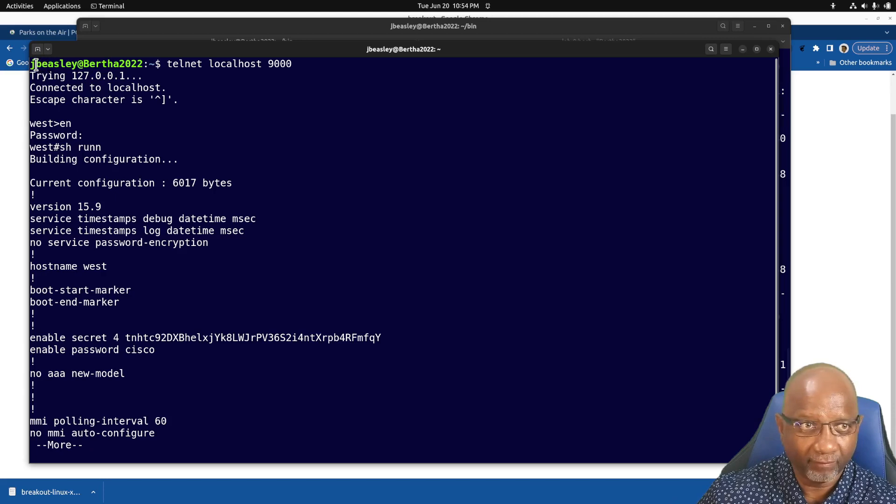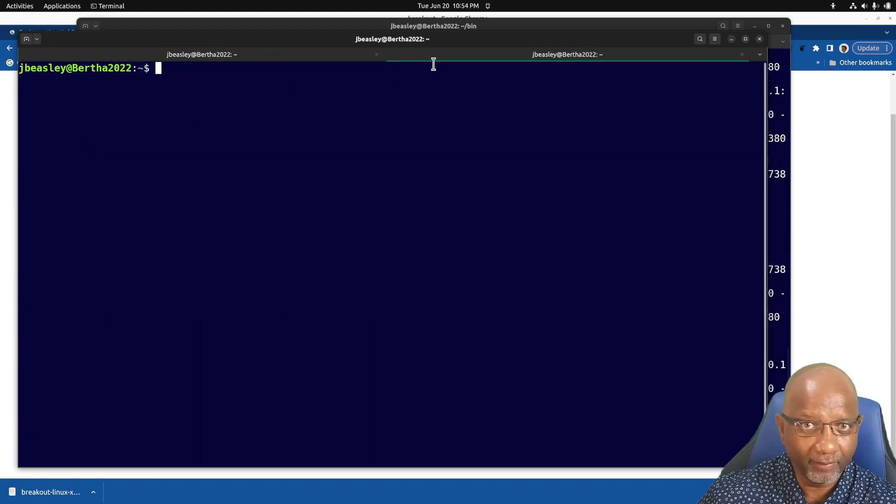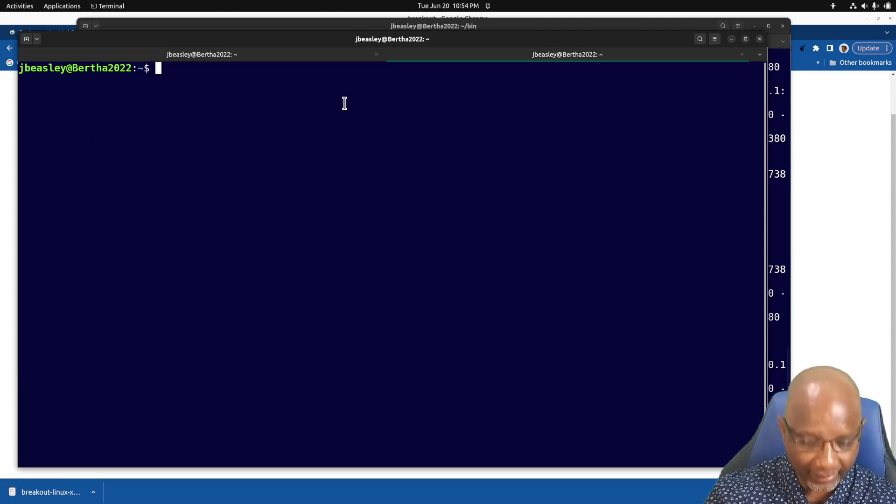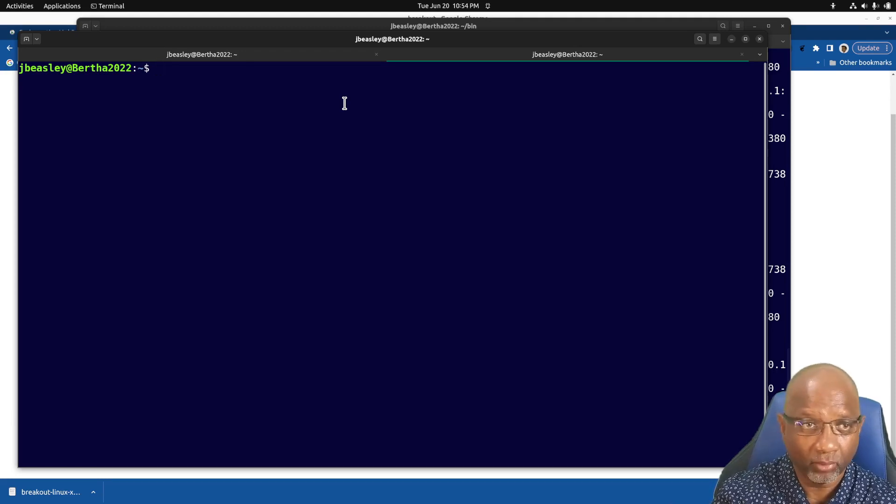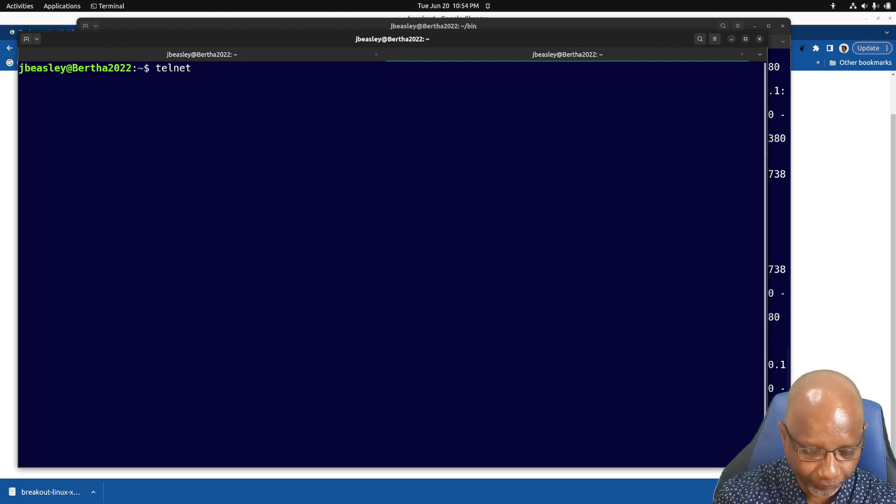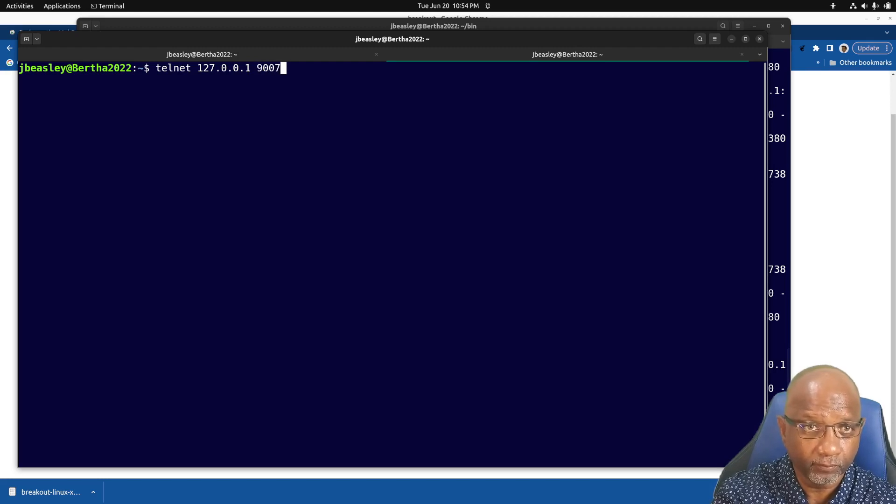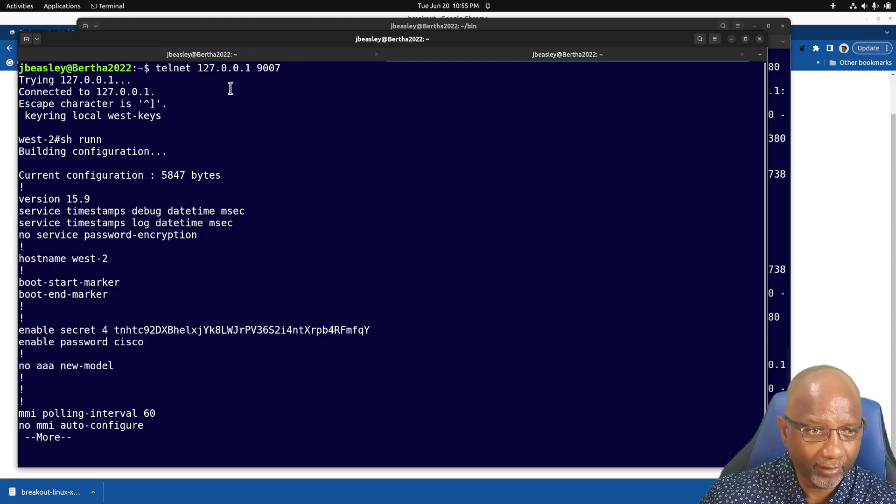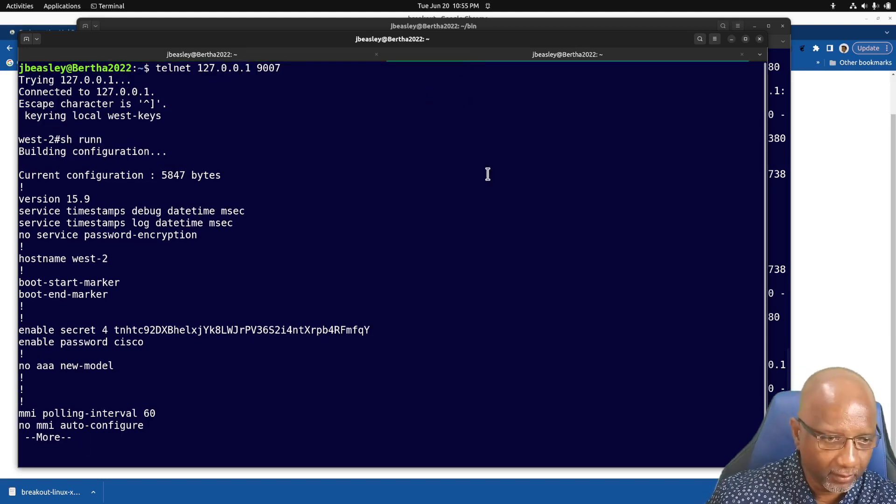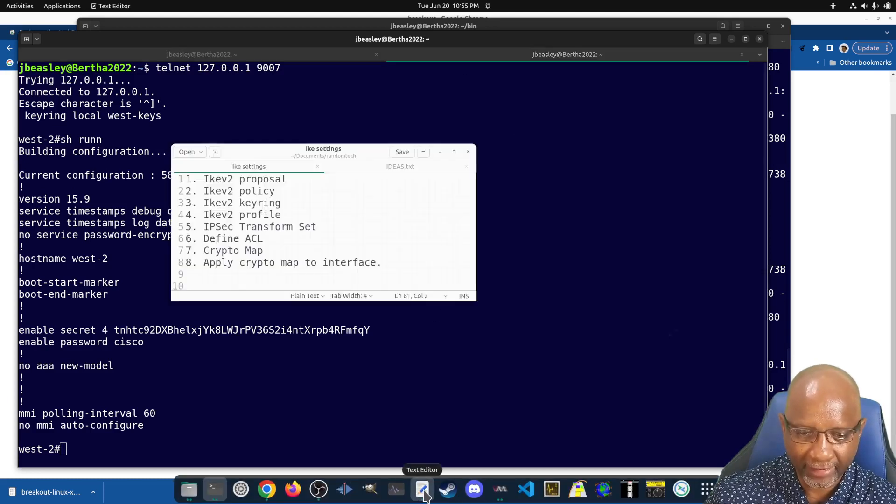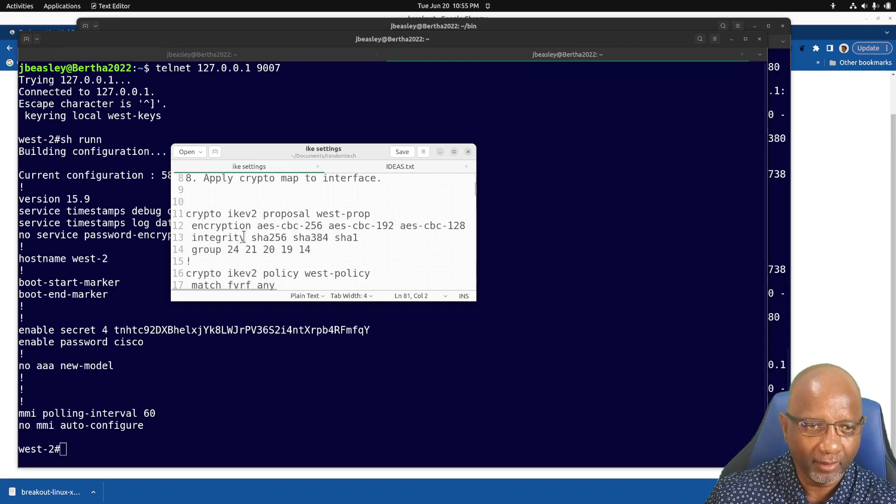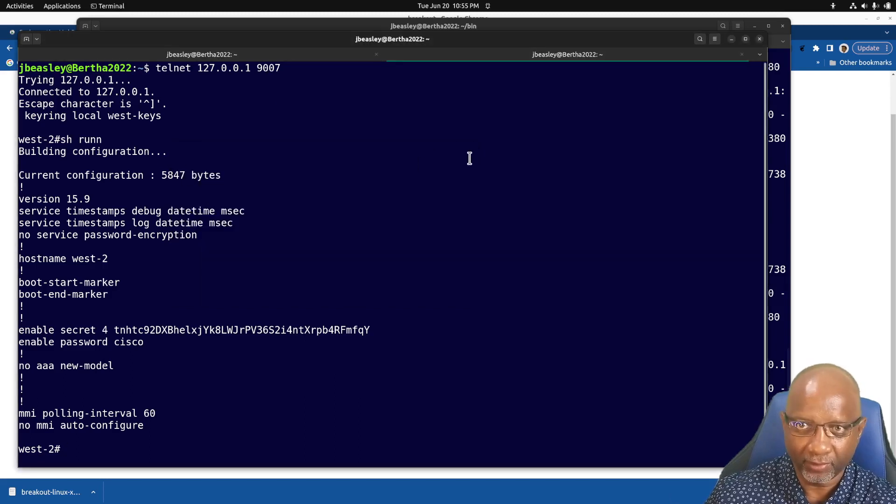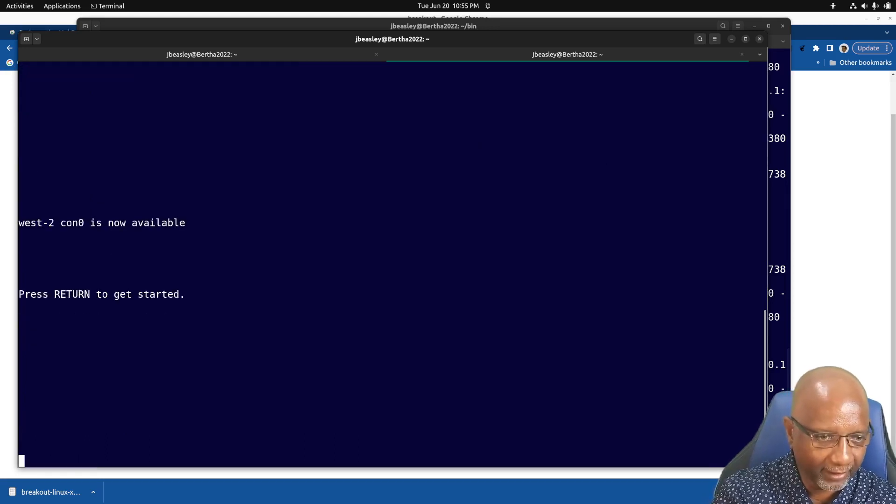Now the advantage here is I can open another window or another tab, and I can connect to that other router which is on port 9007. So I got one router here, I got another router here. So you can do all your cut and paste. If you've got a pre-built configuration, you can copy it from here and you can paste it into those windows.